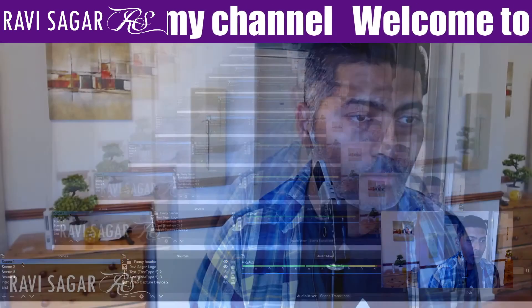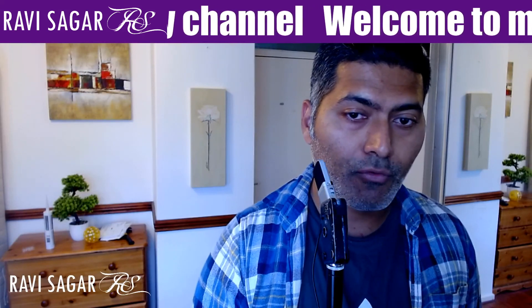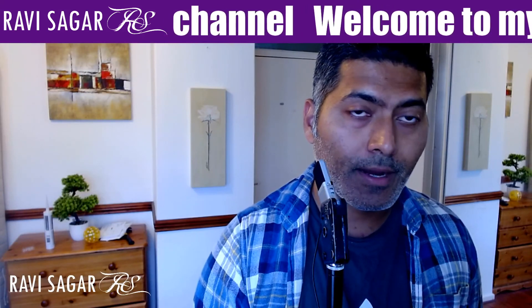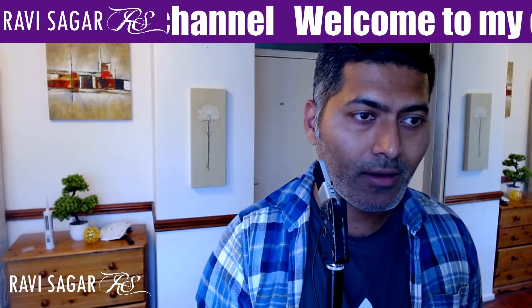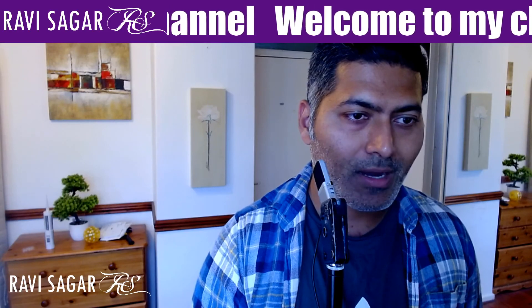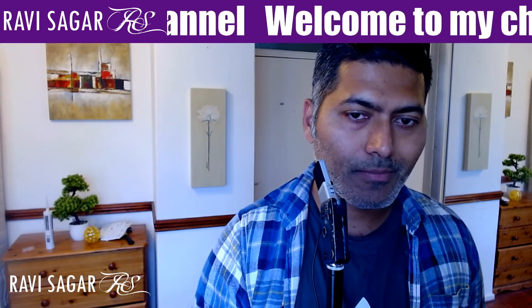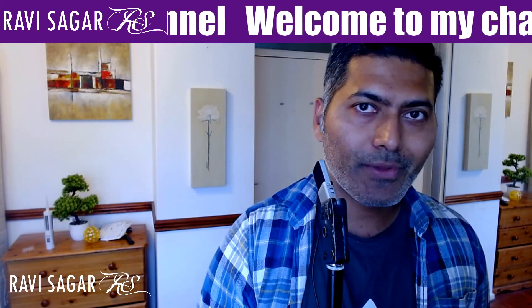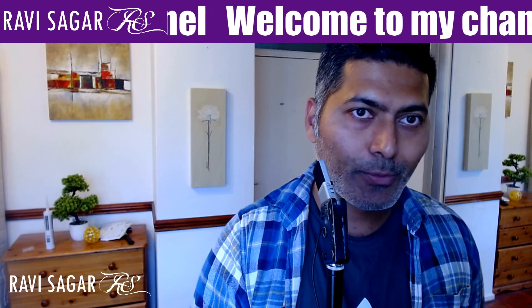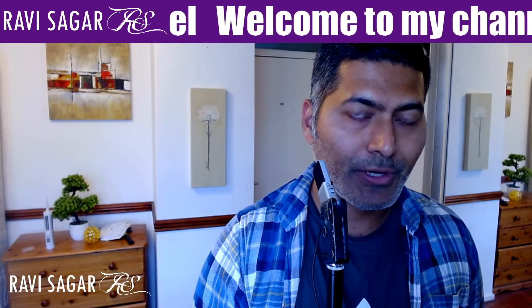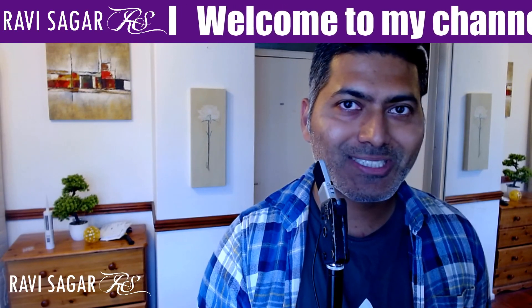So this is all I wanted to share in this video. And I actually created this video for a friend. And I thought I can also share it with all of you. So I hope you enjoyed watching this video and you learned something new today. Thank you very much.